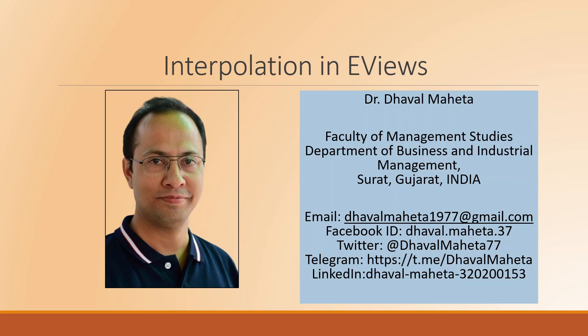Hello to all of you. This is Dr. Dhaval Maheta, and today we are going to discuss interpolation in EViews.